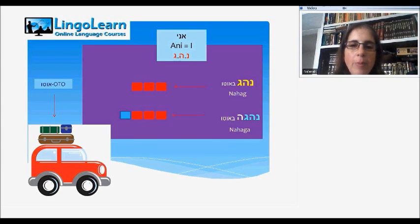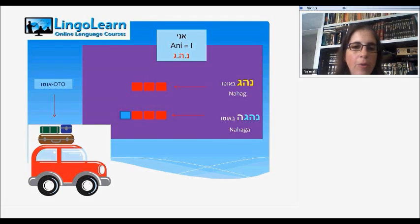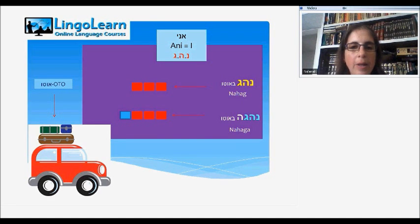In Hebrew, we use three letters to represent the word, and we add other letters in the beginning, middle, or end to represent the tense or the pronoun. We will use the three letters nun, he, gimel, representing the word drive, nahag.